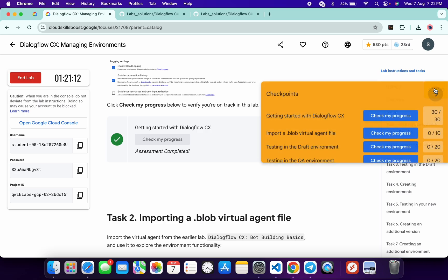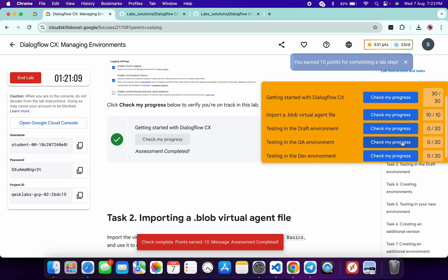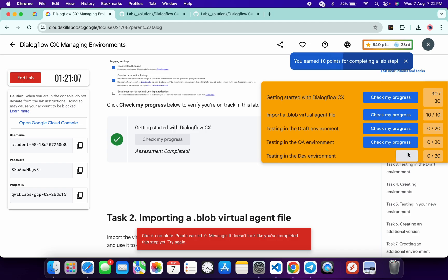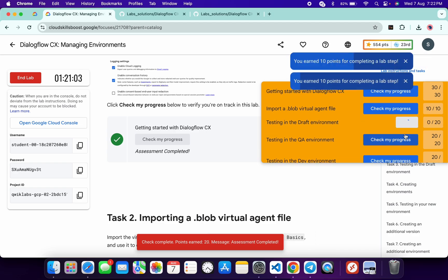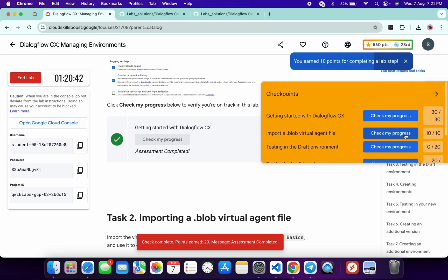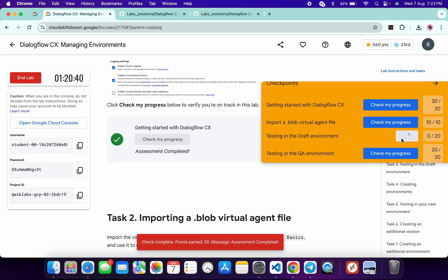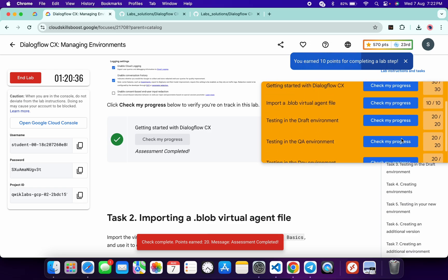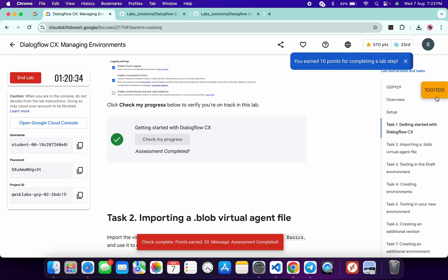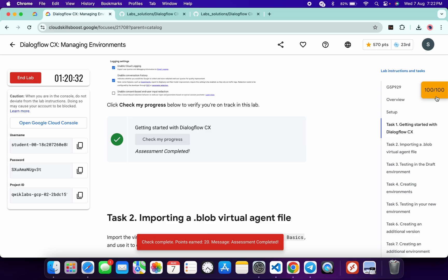Come back to the lab instructions and click Check My Progress for each and every task — you will get a score without any issue. If the score is not updated for any particular task, no need to worry, just wait a couple of minutes. Keep checking progress and you will get a full score on this lab for sure. If you still have any doubts, please let me know in the comment section. Thanks for watching and have a good day.